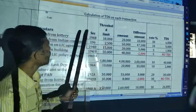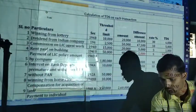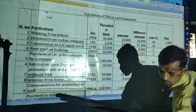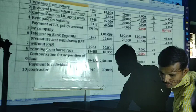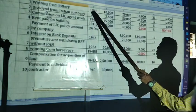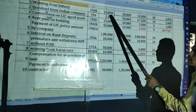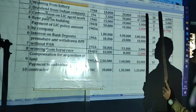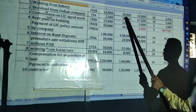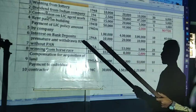First one: winning from lottery, under section 194B. The amount given in the problem is 20,000. The threshold limit is 10,000. Hence it will apply TDS at 30% rate. On which amount? On the amount 20,000. 20,000 into 30% — 6,000 will be the TDS.